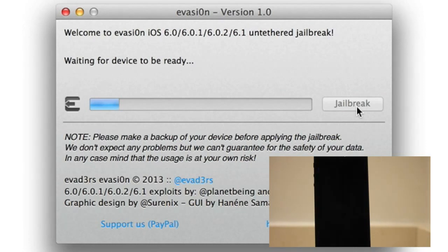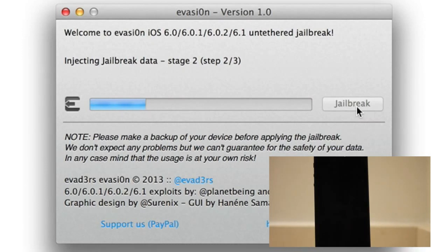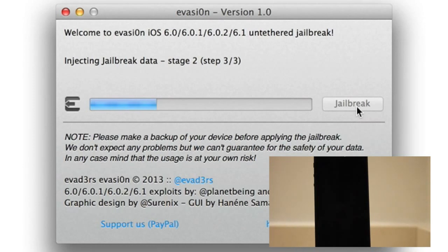Now it's going to continue to load here. You're going to see your screen probably go black if you took that passcode lock off like you should have. Injecting jailbreak data, stage two, step two of three. And it's going to continue here. So it's still working. Just be patient and let it do its thing. This doesn't take that long in the long run.